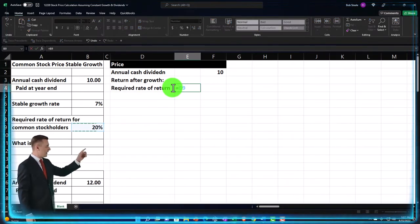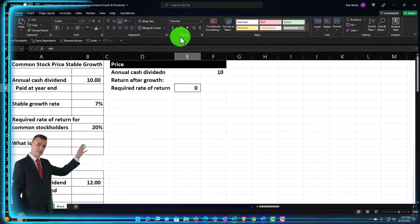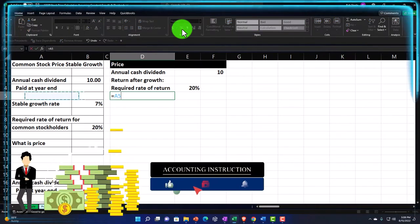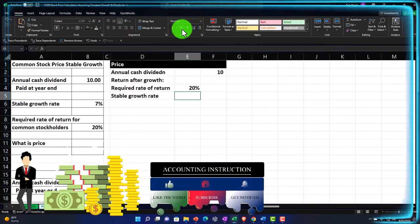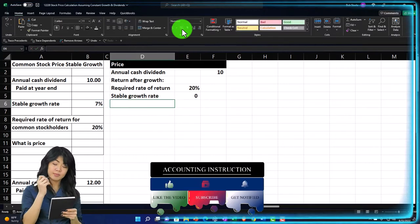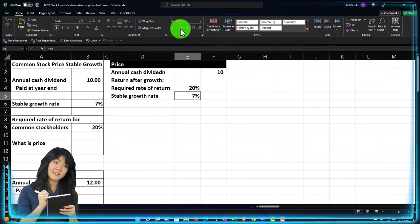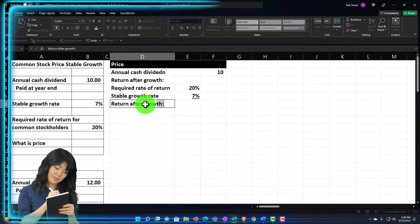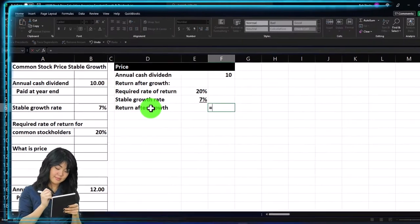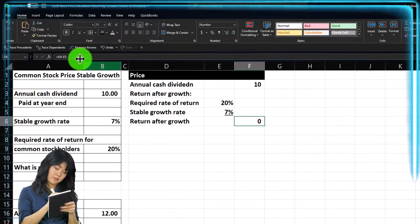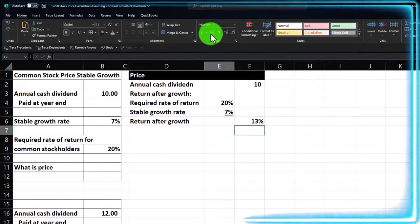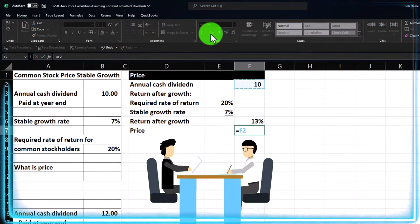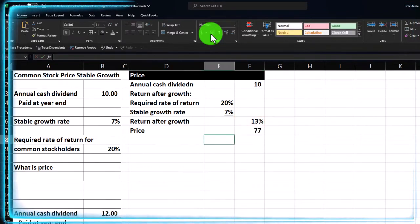The required rate of return is 20% — that's what we need to clear, formatted as percent in the number group. We estimate a 7% stable growth rate based on past trend analysis. The return after growth — the difference available for dividends — is 20% minus 7%, giving us 13%. The price is then the $10 dividend divided by 13%, giving us approximately $76.92.